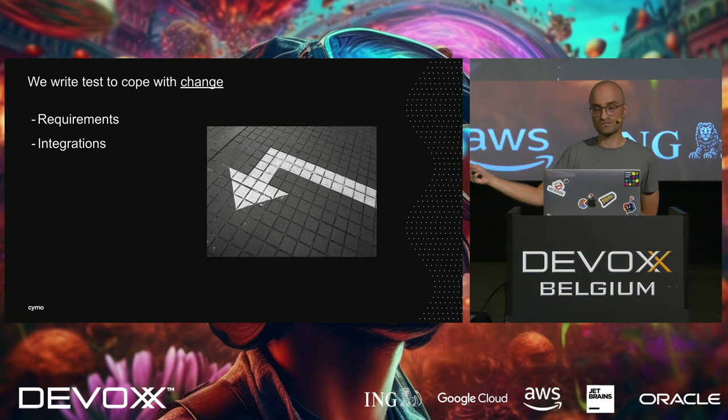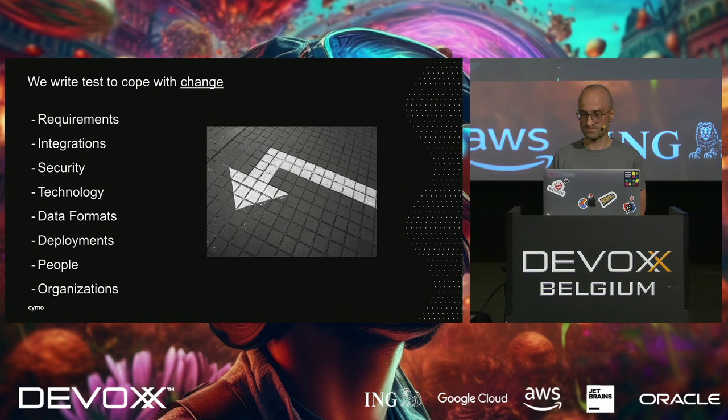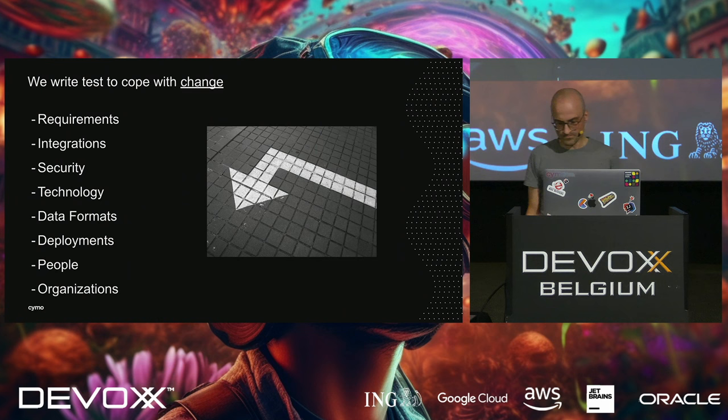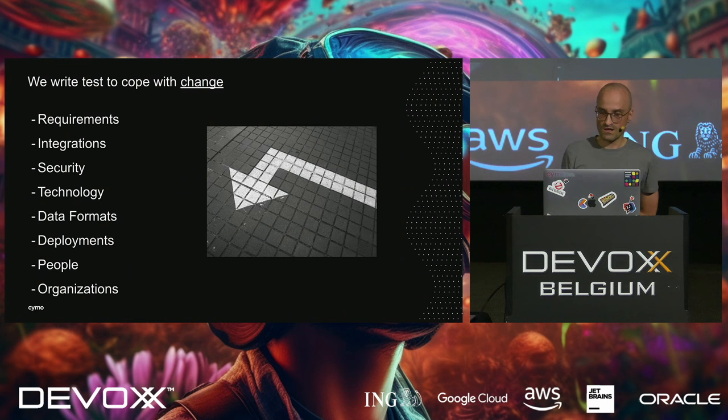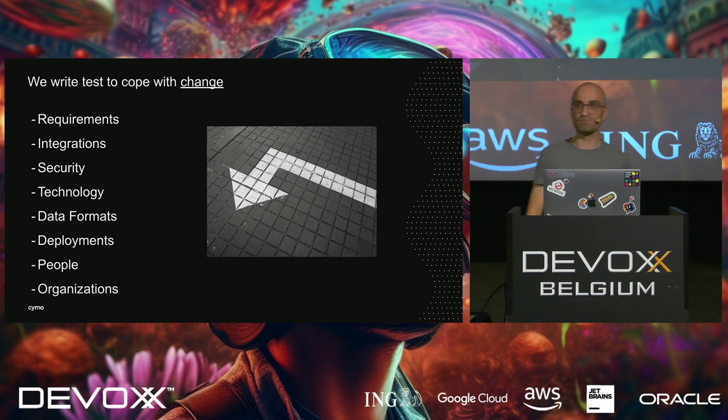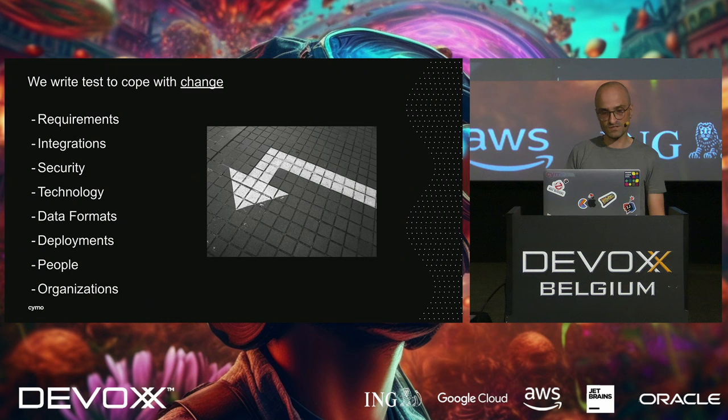Because requirements change. Integrations change. Security, technology, data formats, deployment methods, people and organizations themselves change. And let me give you an example of change. I once had to work on a system. It was an existing system. And it was actually developed a decade ago. The task was very simple. They finally decided to kick out that COBOL mainframe. And everybody who was talking to that COBOL mainframe had to now talk to the cloud. So, they found a cloud solution to replace COBOL.